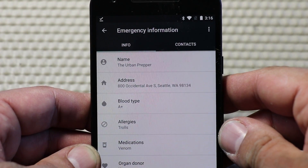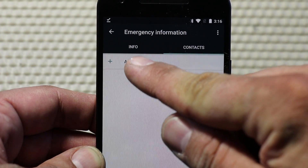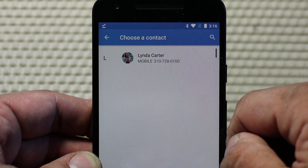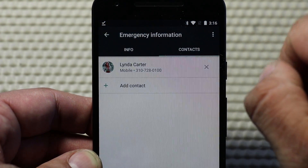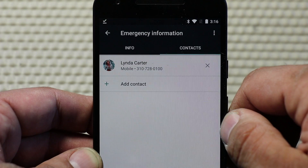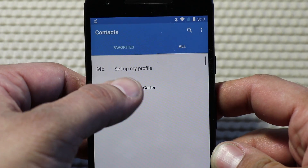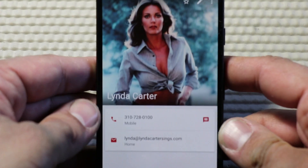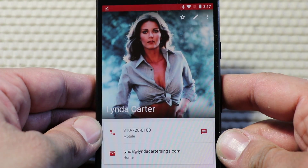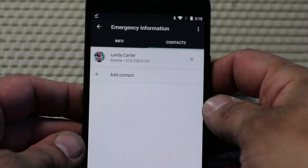Now let's select the Contacts tab and add a contact to our emergency information. Look for the text that says Add Contact and select that. That will allow you to include a contact from your contacts list. Choose whatever contact you'd like to add, whether it be your husband, wife, mother, or father. Just tap it and it'll be added to your emergency information contacts. You could add as many contacts as you'd like just by following this method.